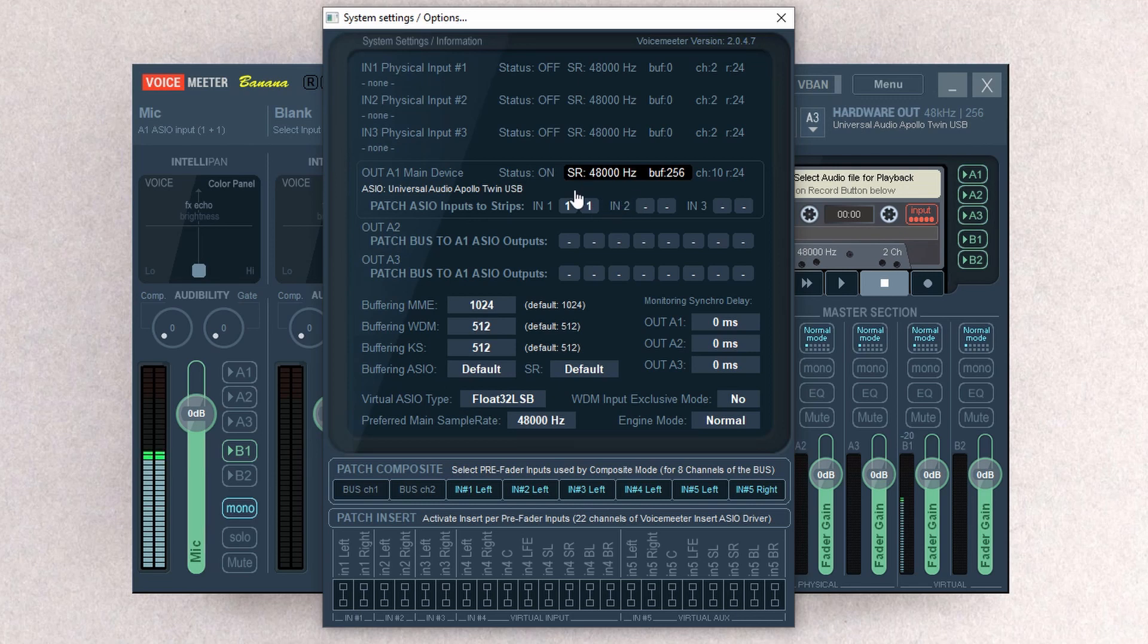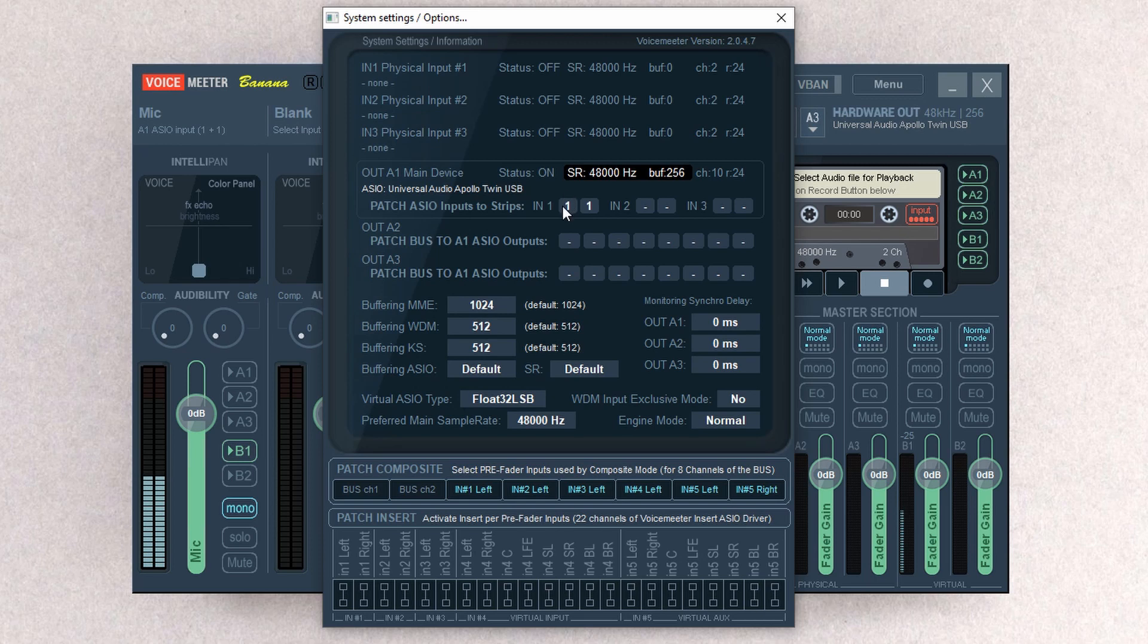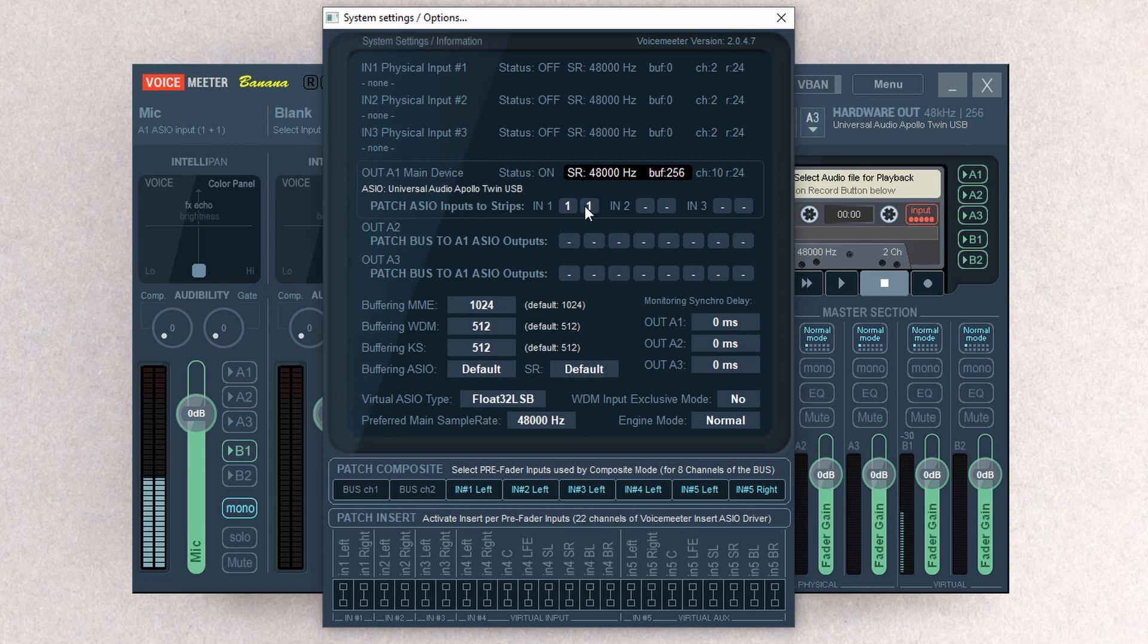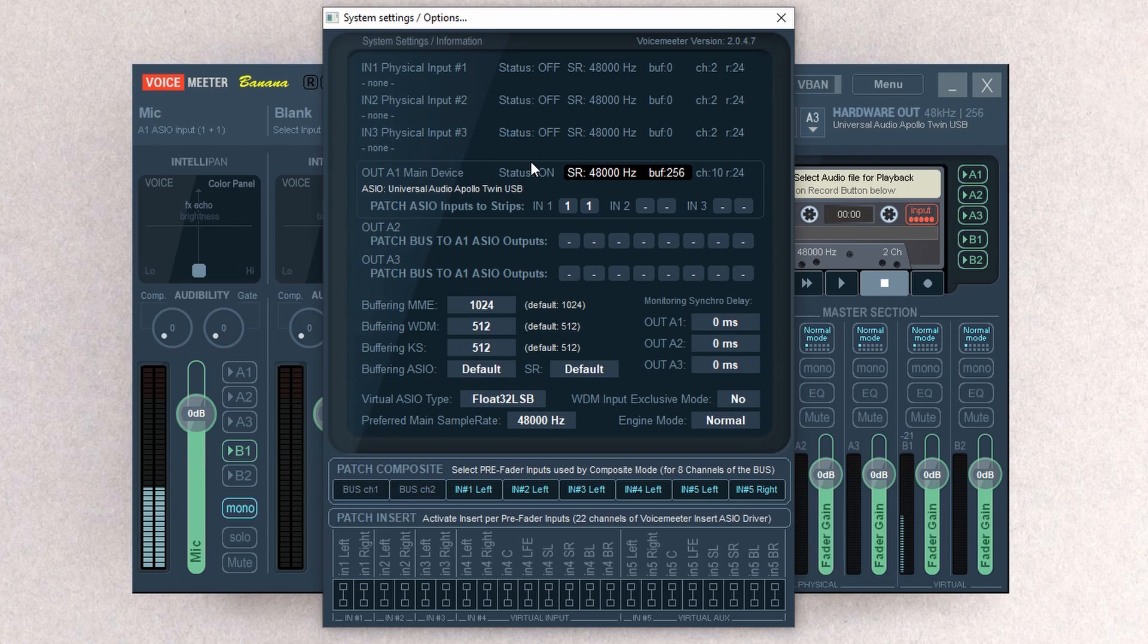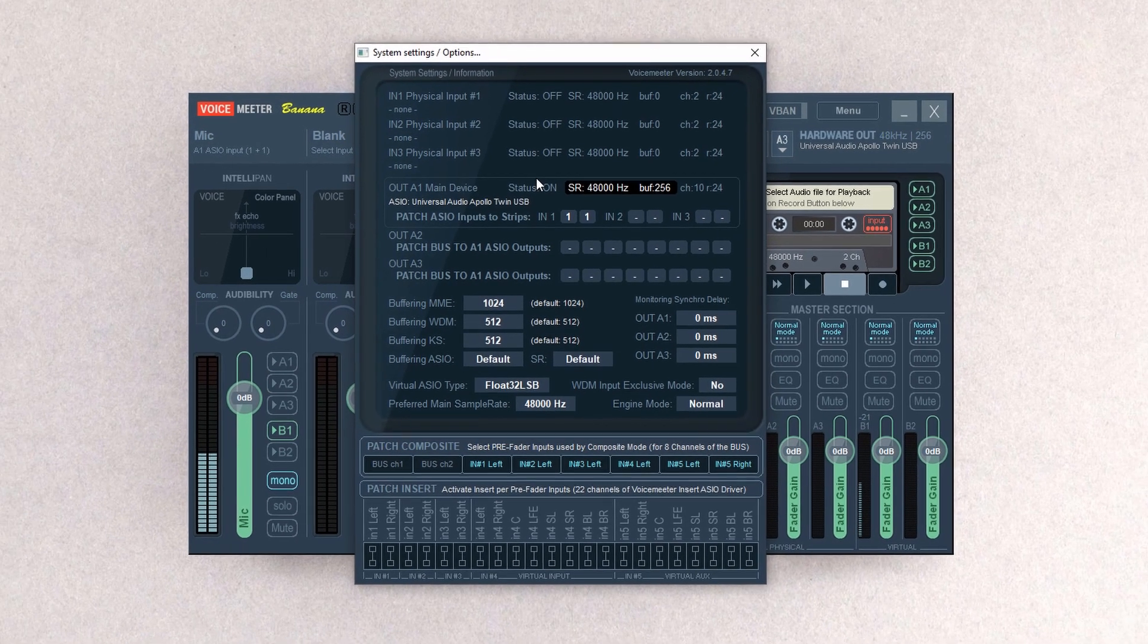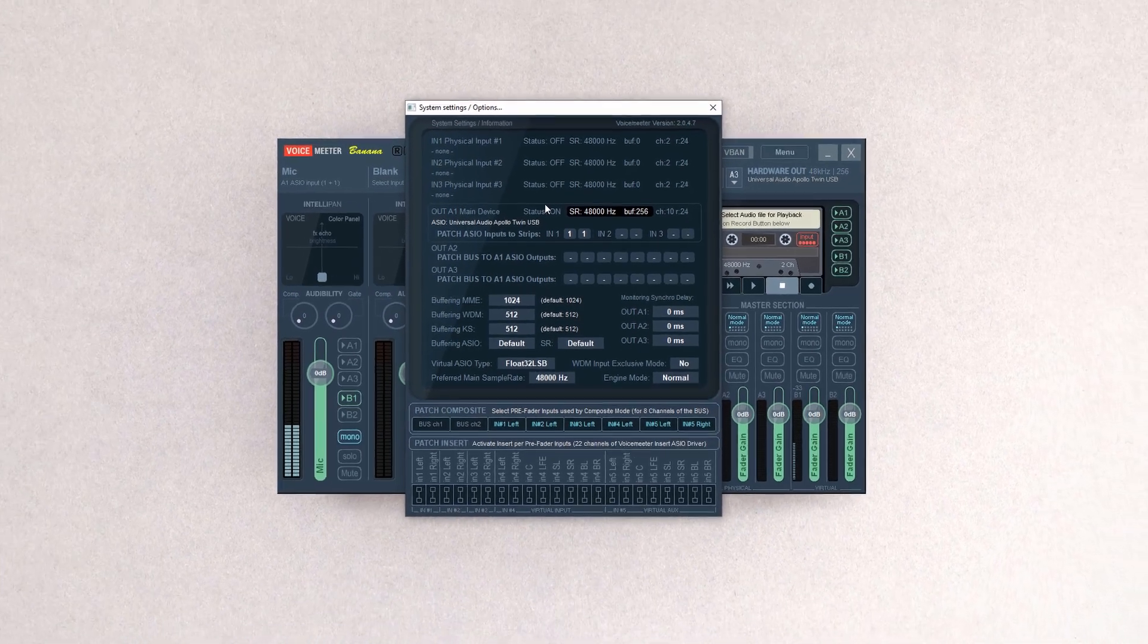So how you select it, by default, it's going to have a bunch of dashes here, but you're going to left-click in order to get a 1 in both areas and right-click to erase. If you left-click again, it'll actually put it into number 2, and that's if you have your mic plugged into the second input on your audio interface.